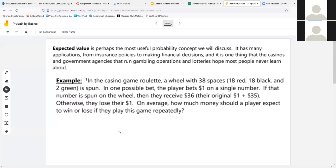This brings us to the last topic today: expected values. Expected value lets us calculate whether or not you should do something financially based on the probabilities involved. Insurance companies use this, credit cards use this, and casinos and government gambling agencies live by it. This number is calculated for every game you play, and you can make decisions about what games to play based on how much money you're going to lose.